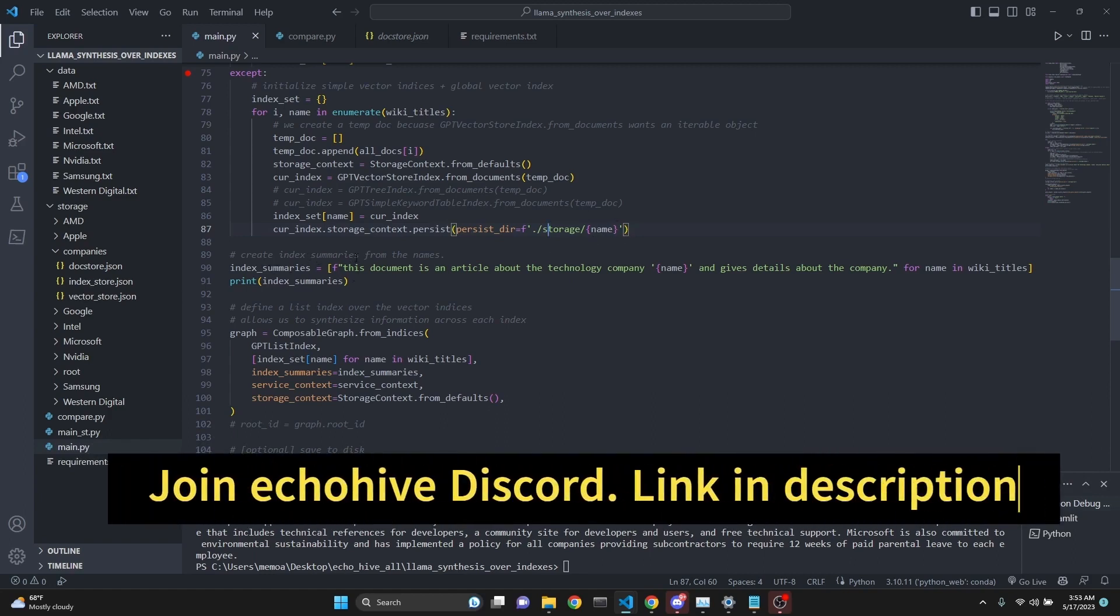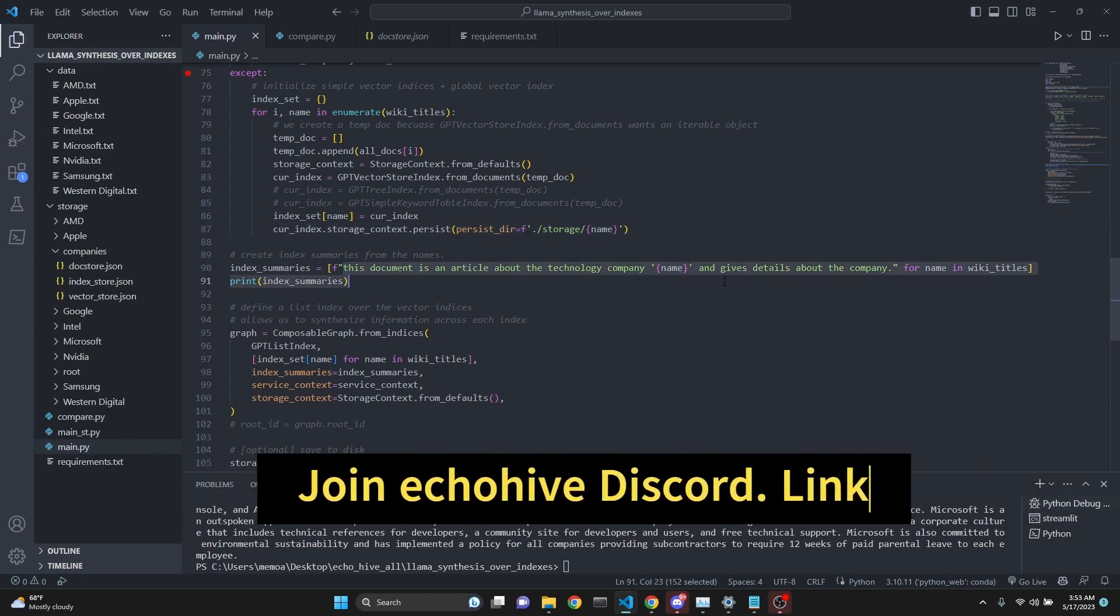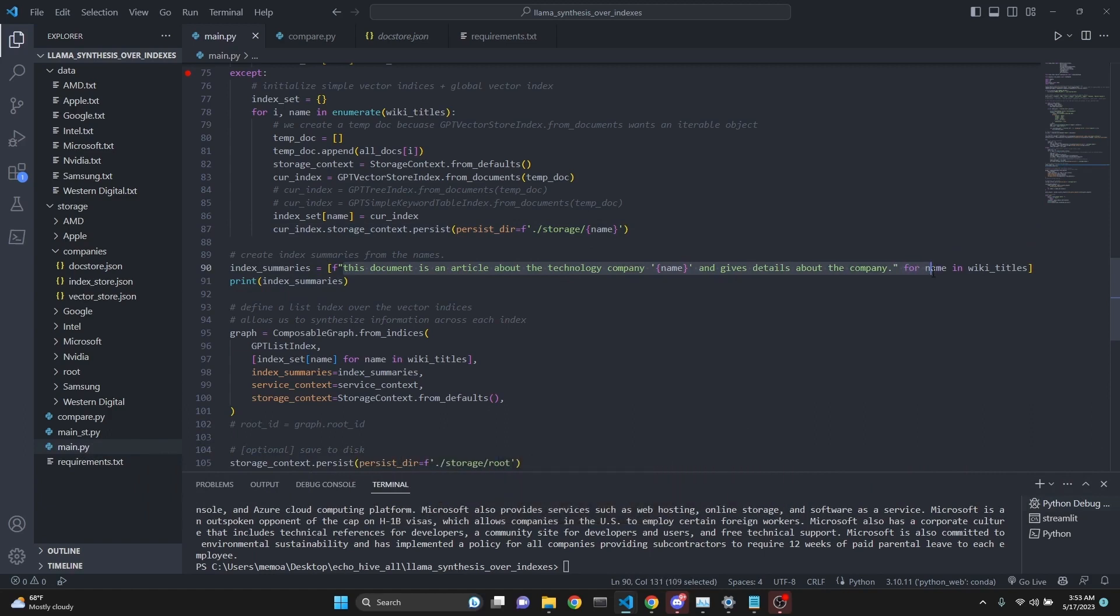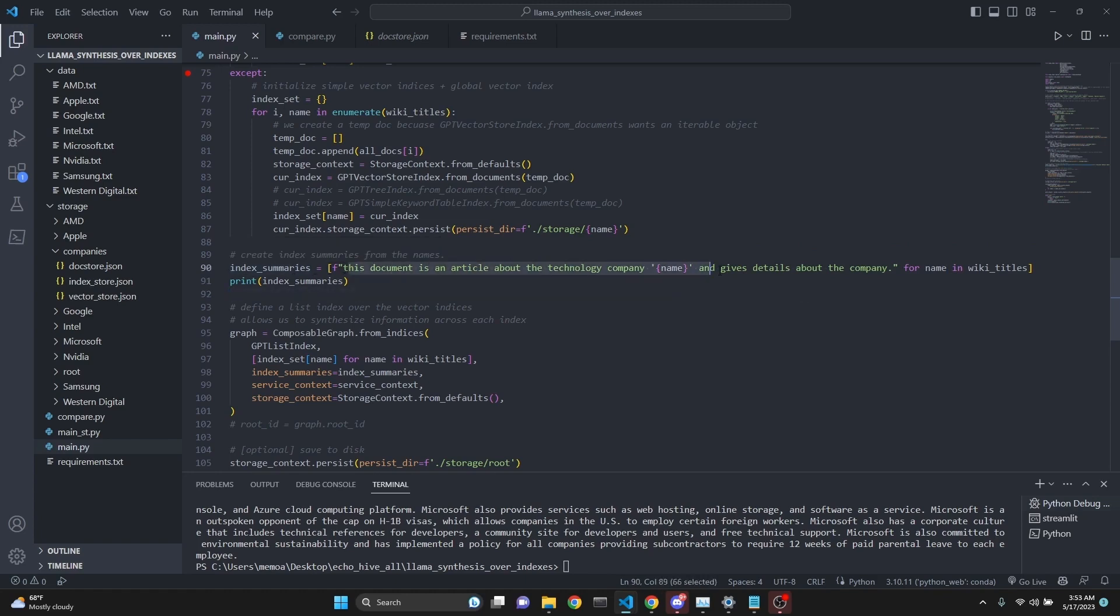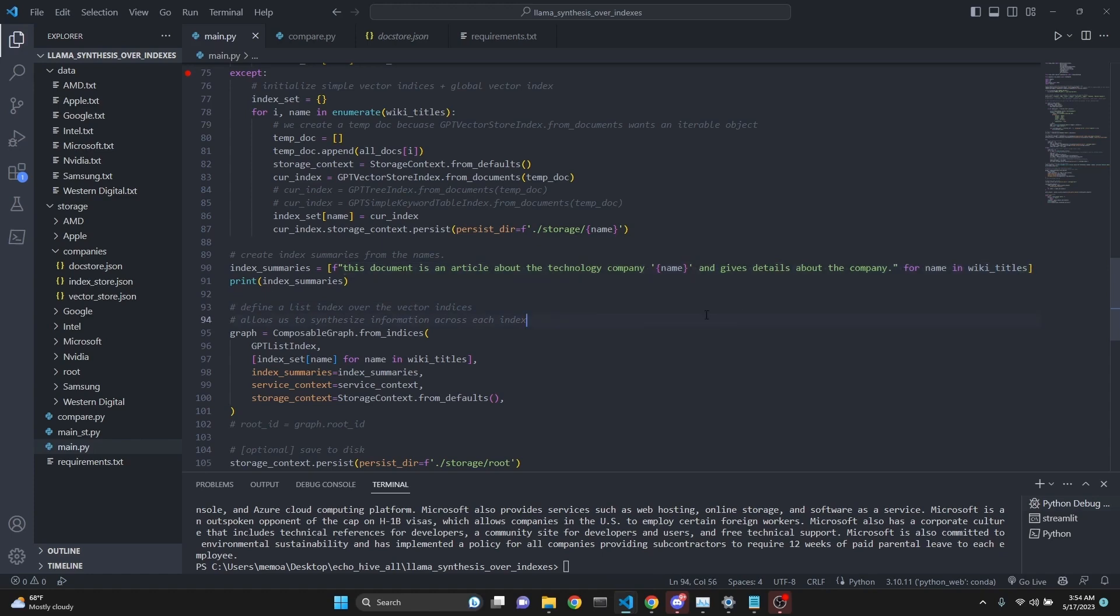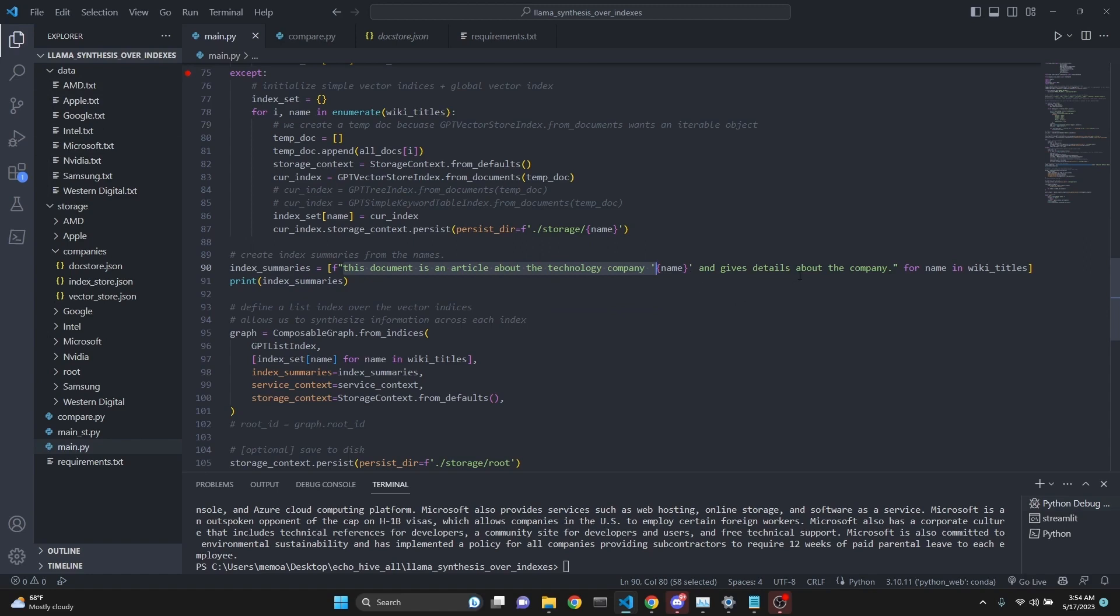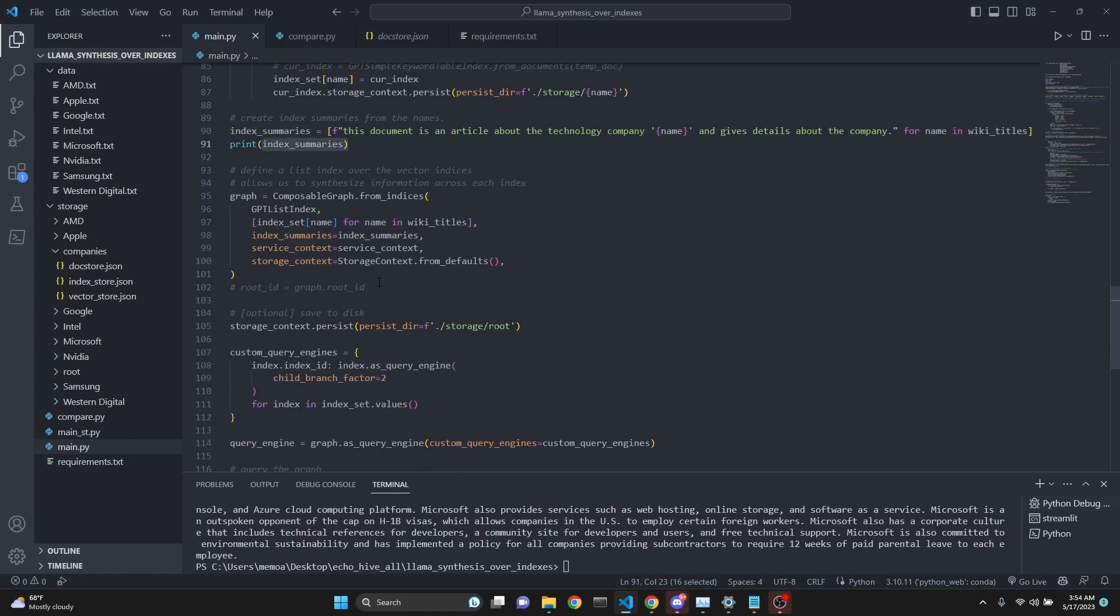Then here we create the index summaries. We need to create that so this gives the large language model some idea of what these documents are about. These are going to be created for each index. We're doing a for loop inline list comprehension style. We create a list of index summaries with F-string: this document is an article about technology company, whatever the company's name is, for example AMD, Apple, Google, and it gives details about the company for each name in the wiki titles.